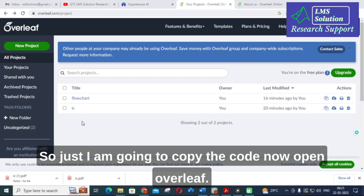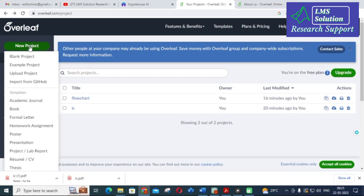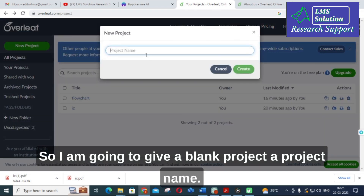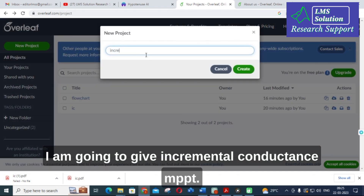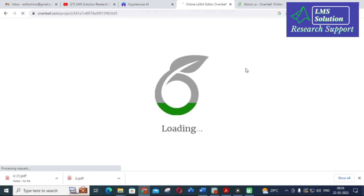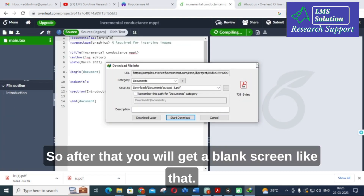Now open Overleaf. Click on New Project and select a blank project. I am going to give the project name as 'Incremental Conductance MPPT' and click Create.